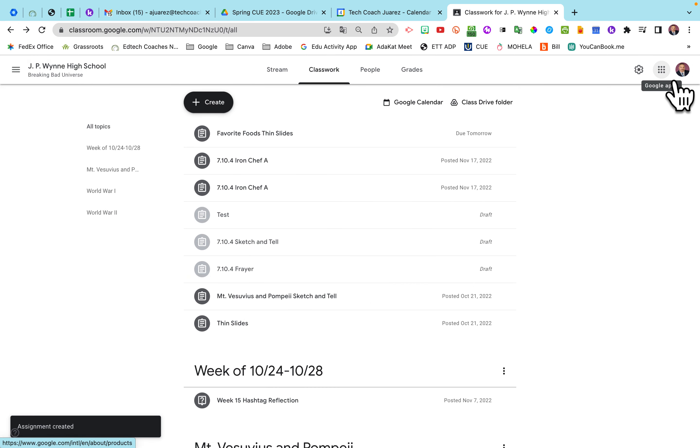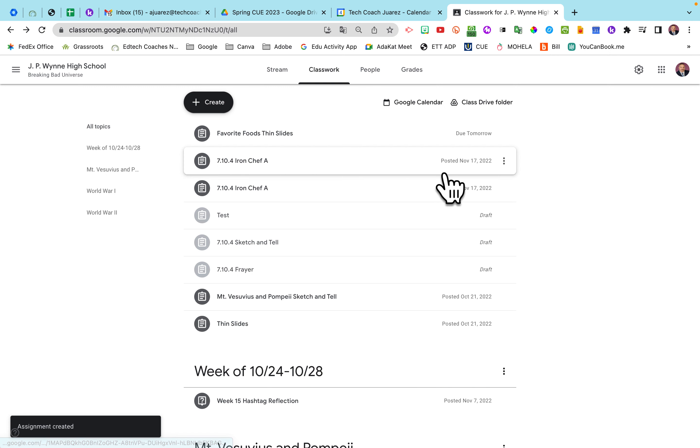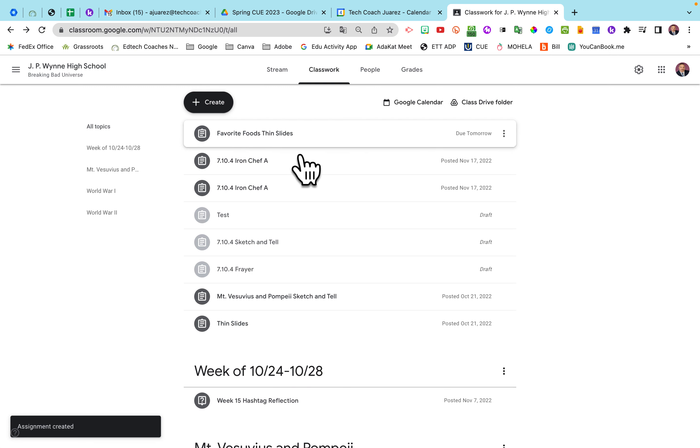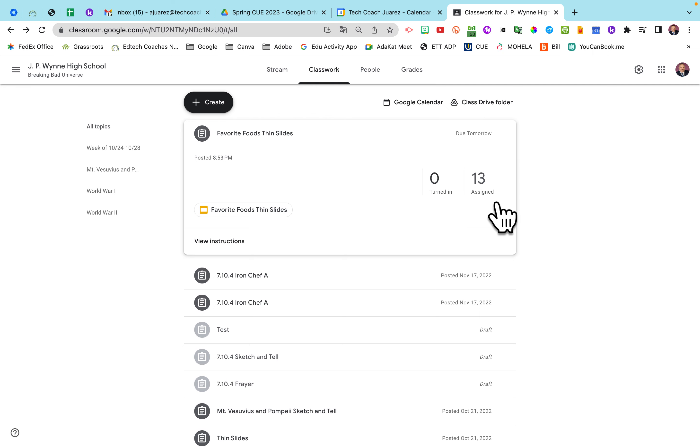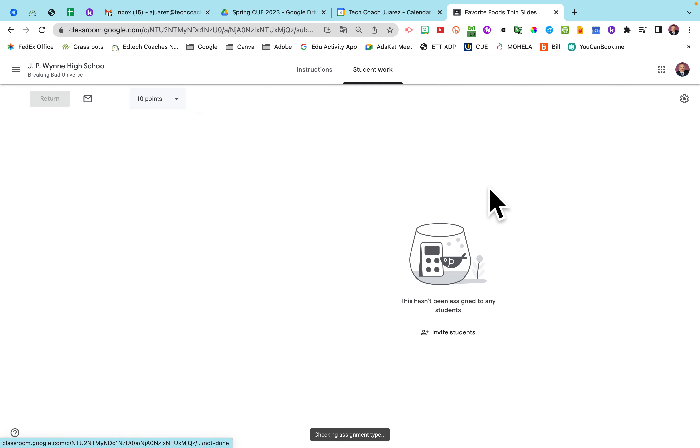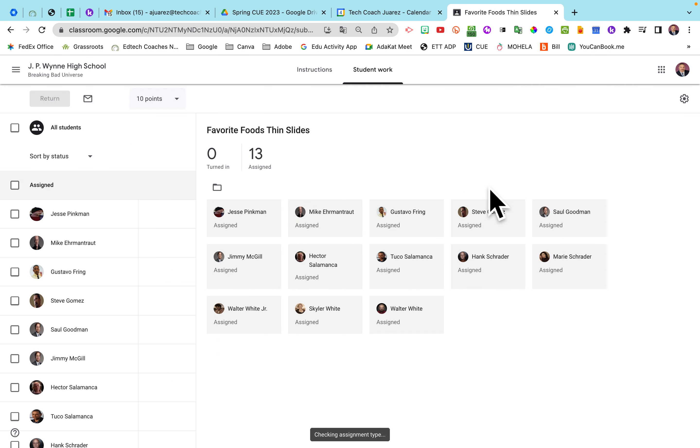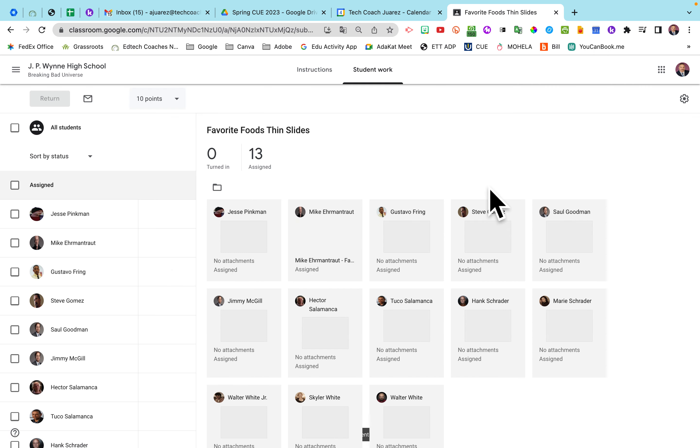All right, so fast forward. The kids have all finished their slides and they're ready to present. Again, they don't have to click Turn In within slides. So I'm going to open this up. And I'm going to open up the student work right here. It takes a second for it to catch up.